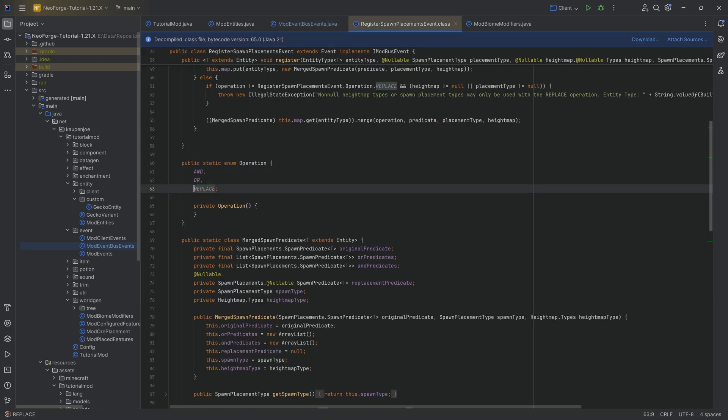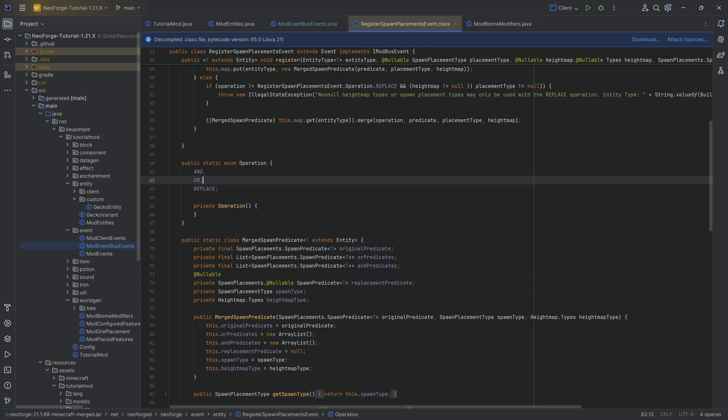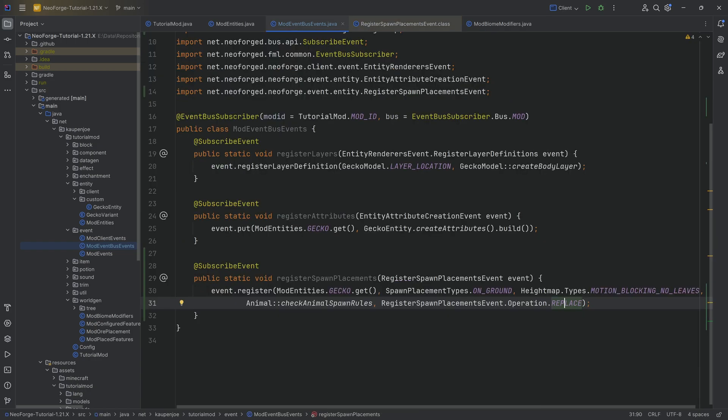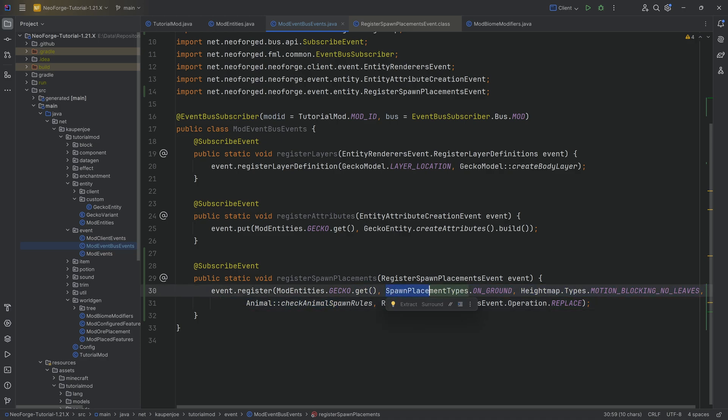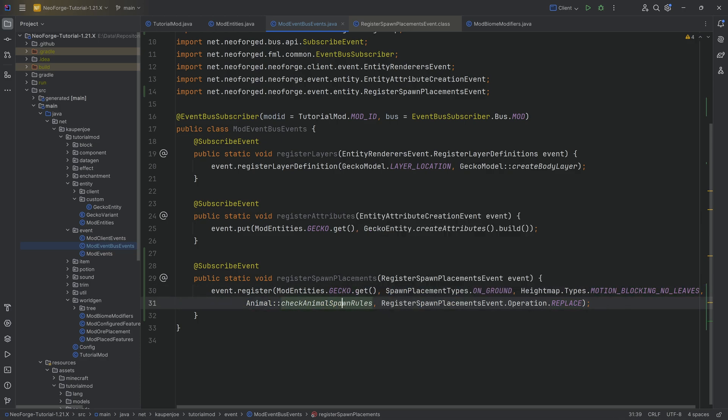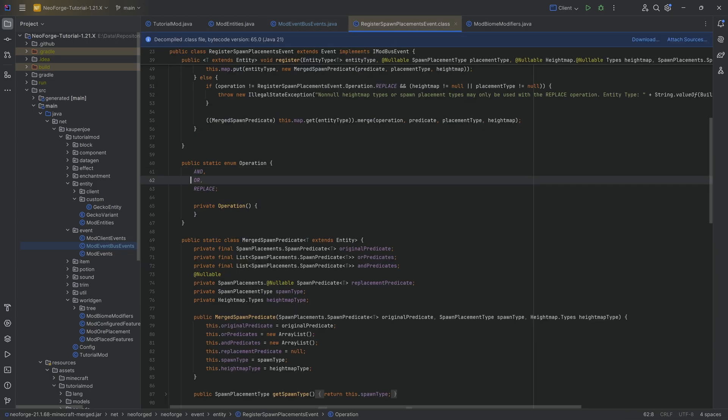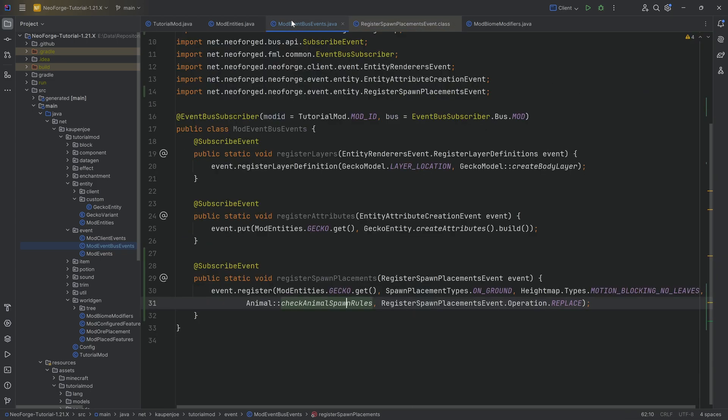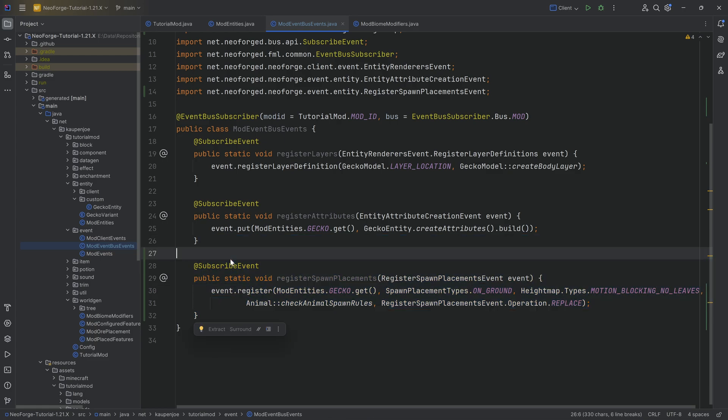REPLACE would then obviously replace them when you do it on a vanilla entity. AND would then make it so that both of the things need to be true. So if you add things like the animal rules and then you add another rule for a vanilla entity, then both of them have to be true. And if you choose OR, then either of them can be true.